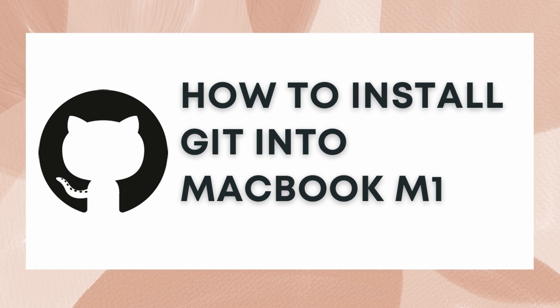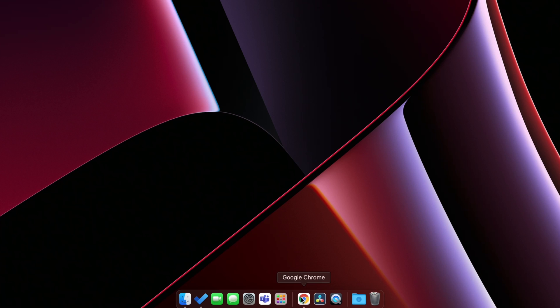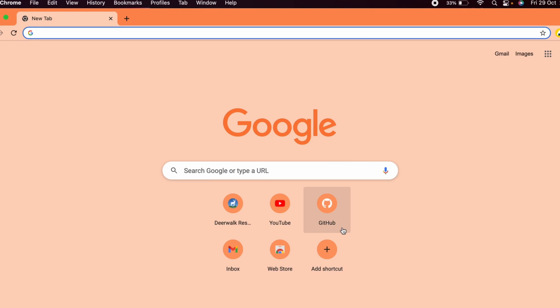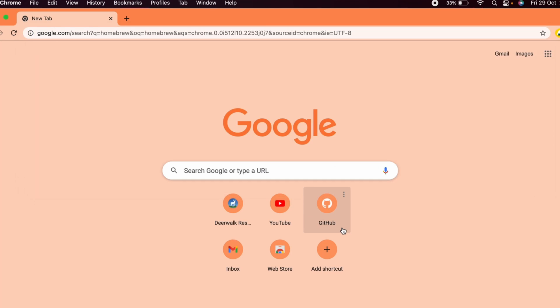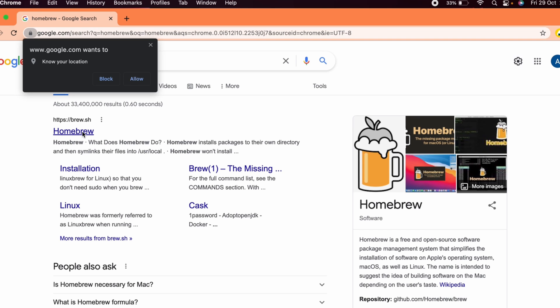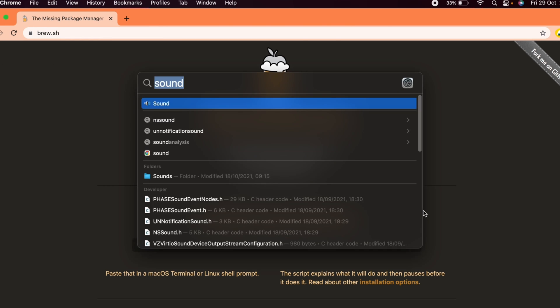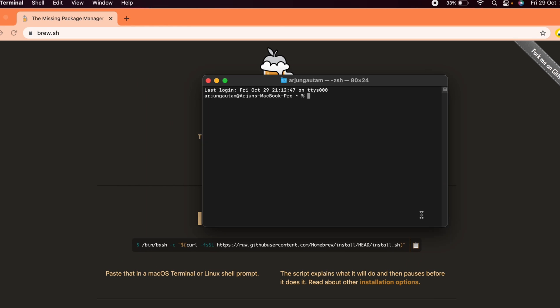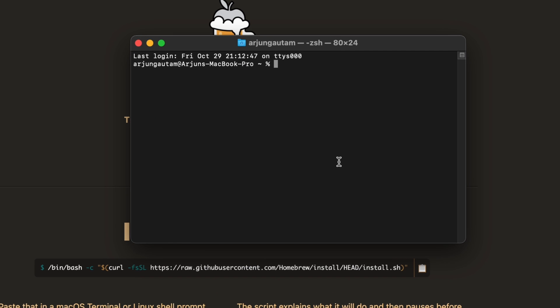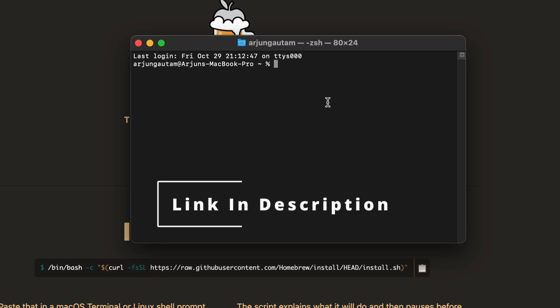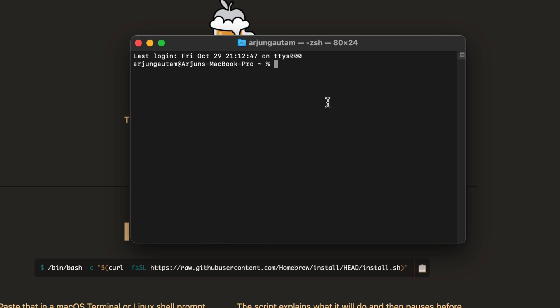To get started, open your browser and search for Homebrew. If you haven't installed Homebrew, go to brew.sh, copy the install command, open your terminal and paste that command. If you want a detailed video on how to install Homebrew on your MacBook M1, I already have a video for that — check the description.